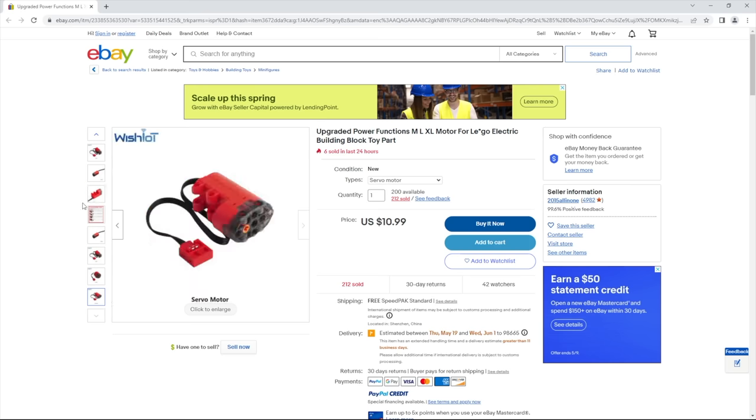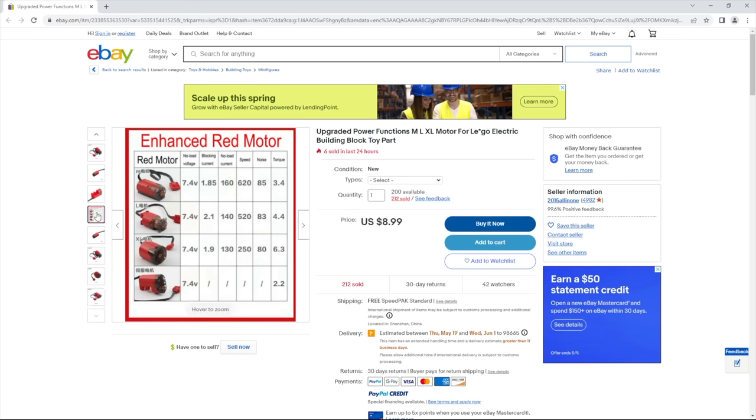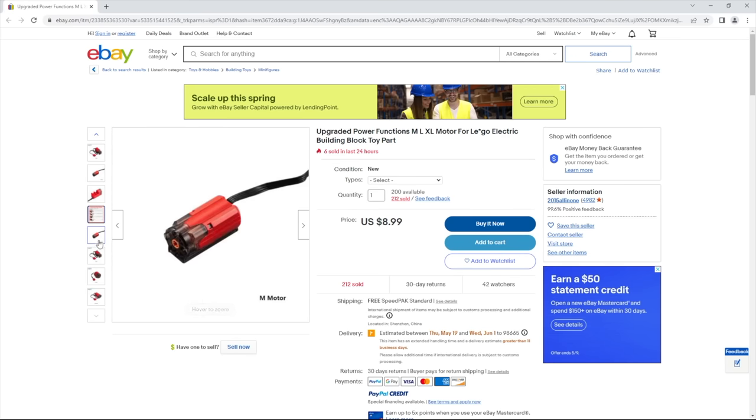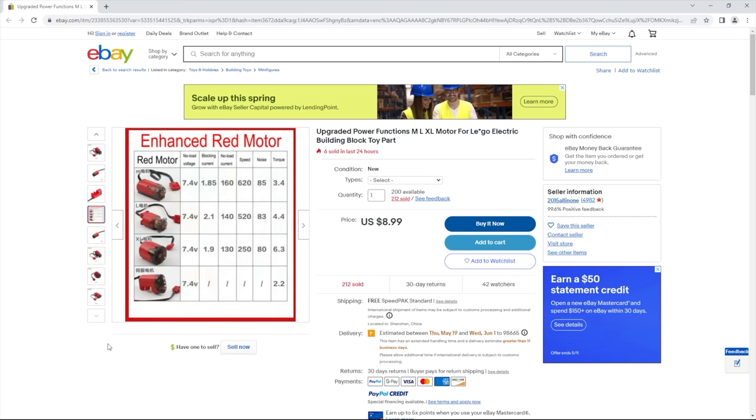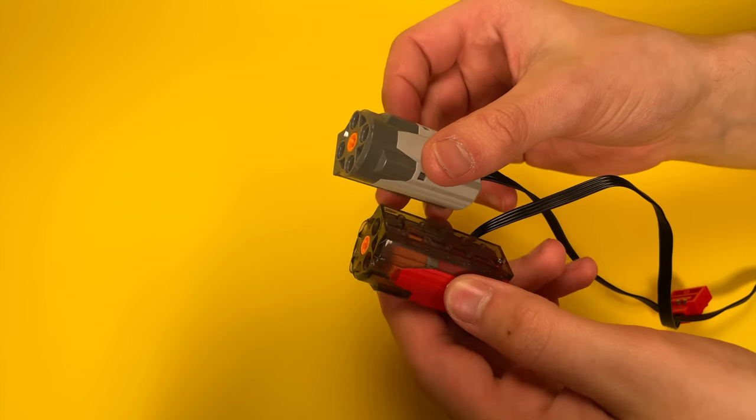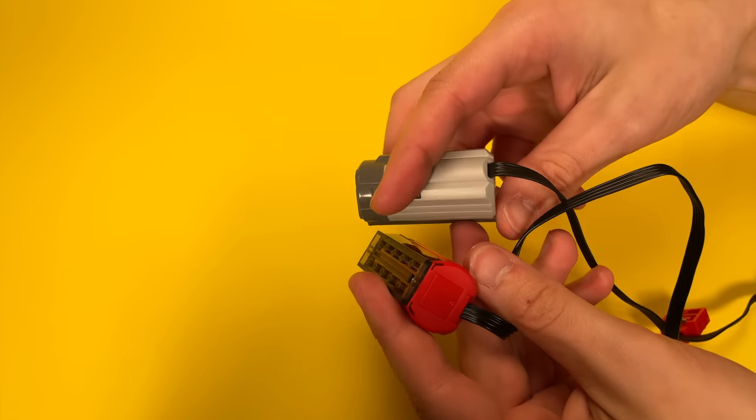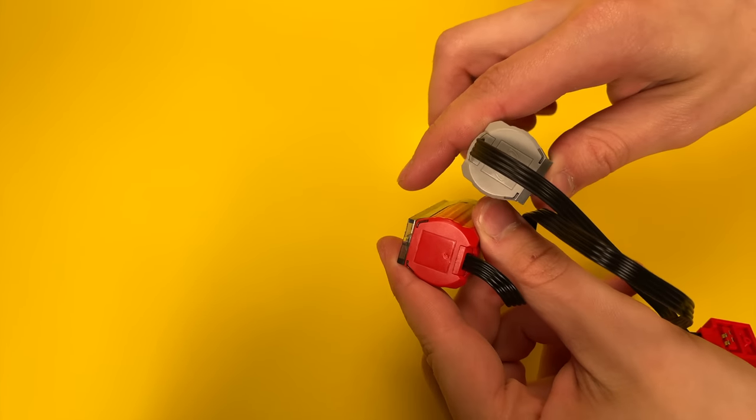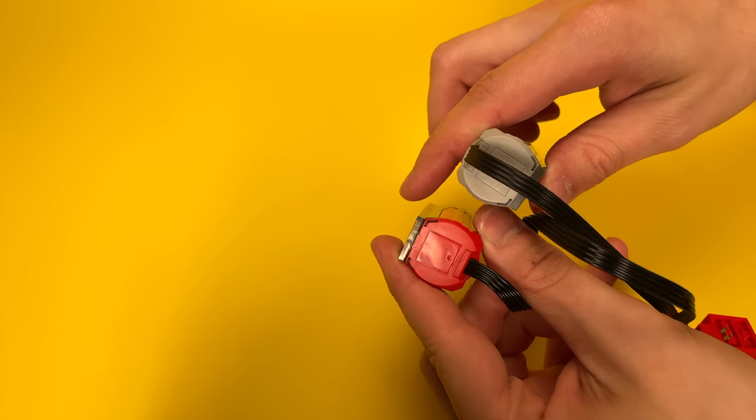I really only have one complaint about them, and it's the fact that they're not made by LEGO. LEGO is a reputable company, and we know that they make great products that will last a long time, but we don't know anything about this knockoff brand.